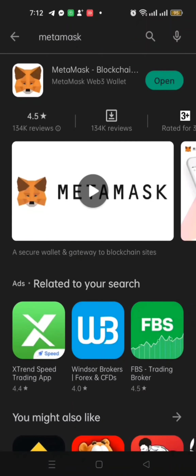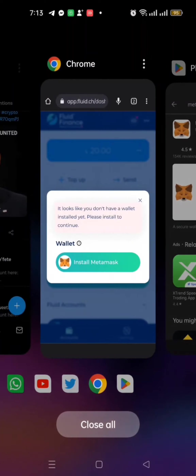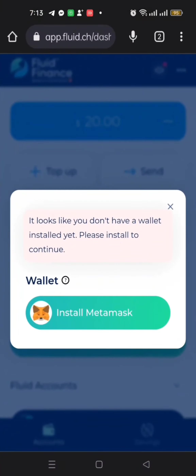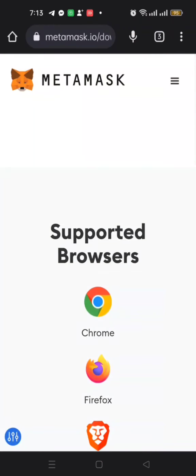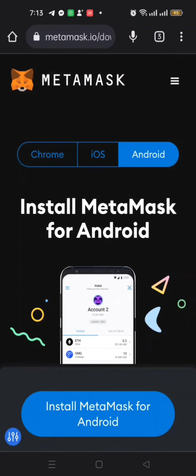Download MetaMask from the Play Store. I already have MetaMask installed. MetaMask is part of the Web3 wallet we are talking about, so make sure you download it. I already have it on my phone, but I can still click on 'Install MetaMask' — since I already have it, it will just open where it is.